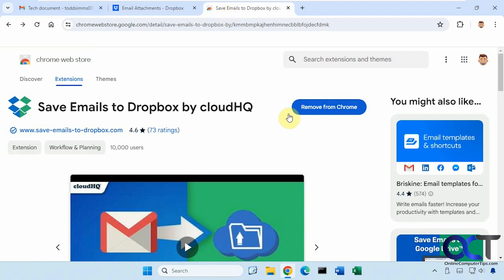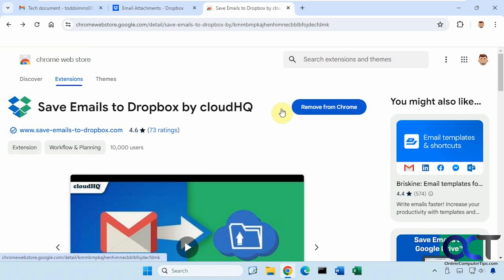And then once again, just install this extension. If you don't have a CloudHQ account, it'll most likely ask you to create one. And like I said, it's free.